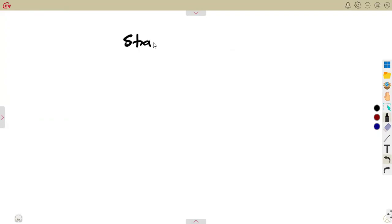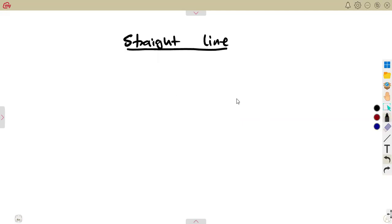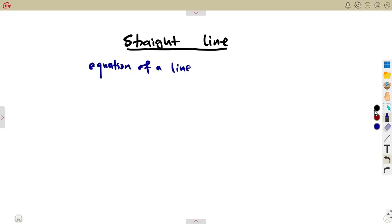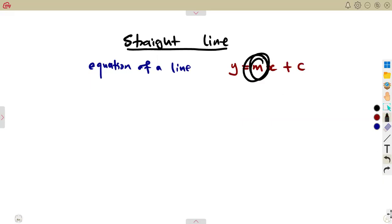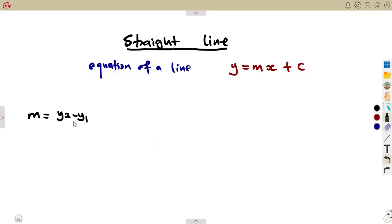Given a line — what we refer to as a straight line — the equation can be given in this format. We have the equation of a line: y is equal to mx plus c. Remember, we have been talking about m — that is the gradient. Even on the calculation of the gradient, you are using m is equal to the change in y over the change in x: y2 minus y1 over x2 minus x1.